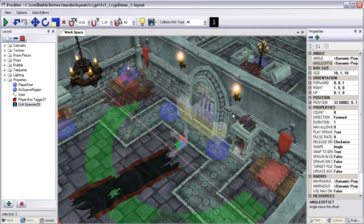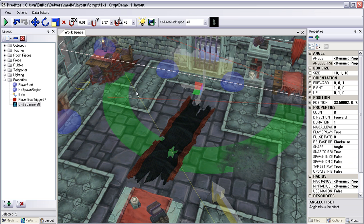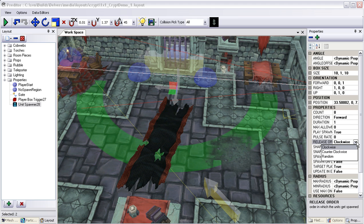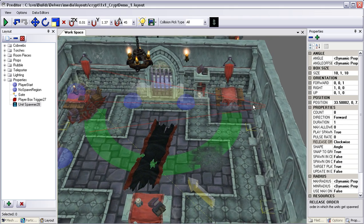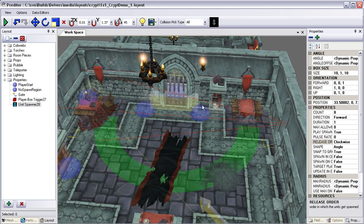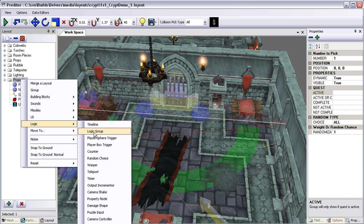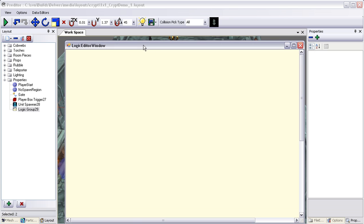There are a few different options for release order — we can do clockwise, counterclockwise, or random. We're going to leave it at clockwise for now. So now that's all set up, we just need to add a logic group and hook it all up. Come back over to the folder, go down to Logic, and add a logic group. Here's our logic editor window — this is where we do all of our scripting. It's all visual drag and drop.